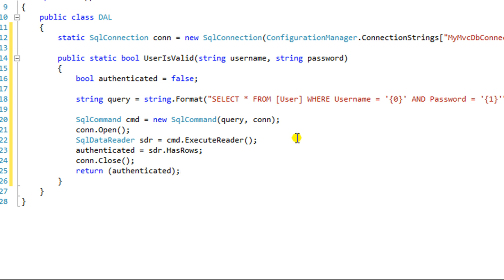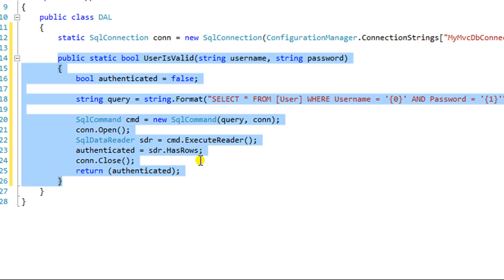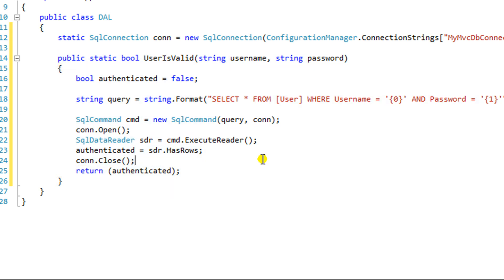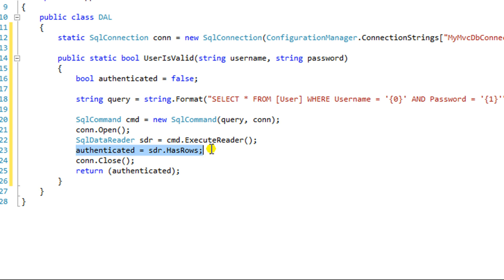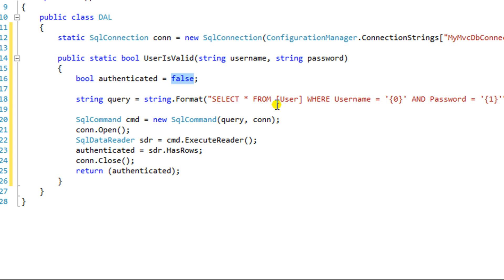This method here that we made, this static method, it does nothing more than look or query the database, specifically the user table, and returns a record that has a matching username and password. And what this method does is if that query has rows, or if the data reader has rows, in other words a user record came back because the query returned a record, then we're setting, we're saying that the user is authenticated. If there are no rows, then the authenticated variable will return false. So very simple.